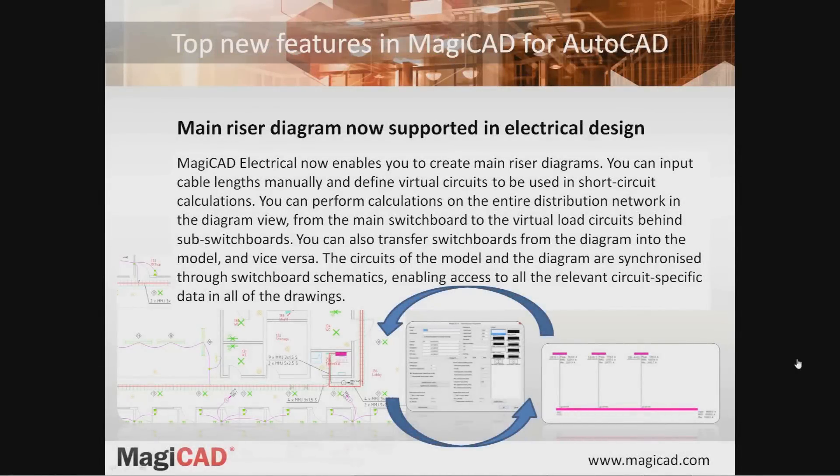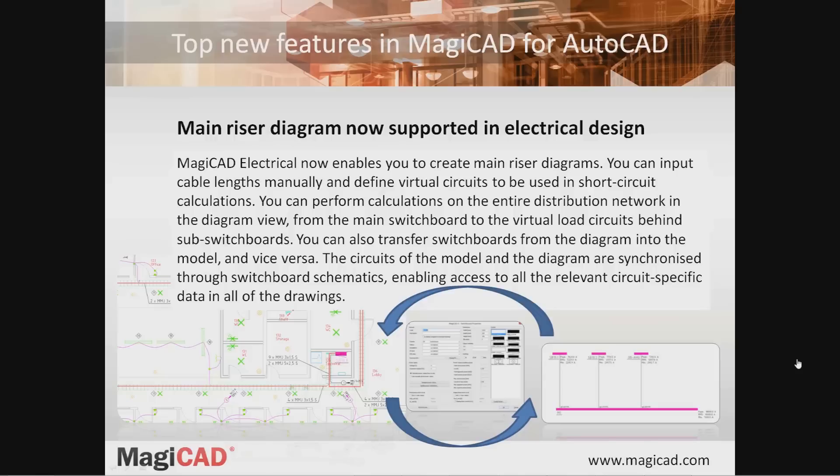One of the top new features in MagiCAD 2014.11 is a tool for creating main riser diagrams. This makes it possible to create a schematic presentation of the whole electrical network containing distribution switchboards and the main switchboard and how those are connected to each other.